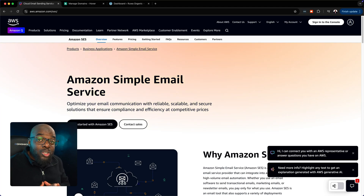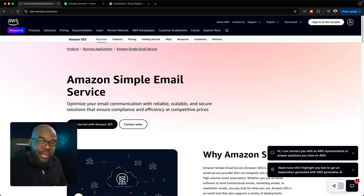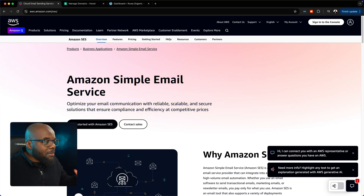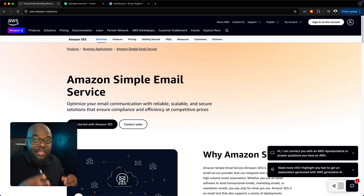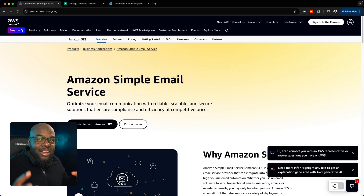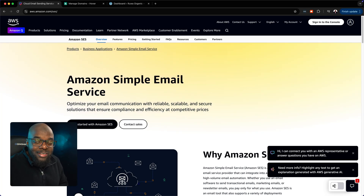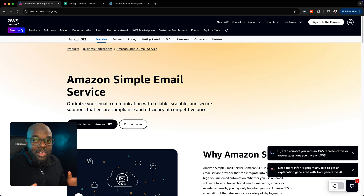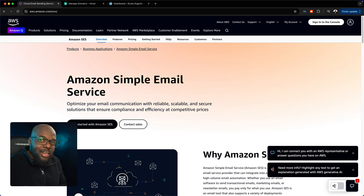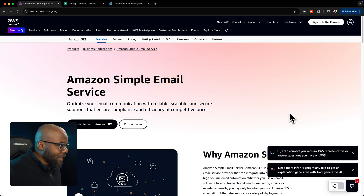In this video, I'm going to show you how to connect FluentCRM with Amazon Simple Email Service. This is by far the best combination for your email system, and I've been using this for many years. Let me show you step by step how to connect this.